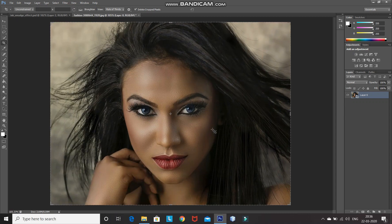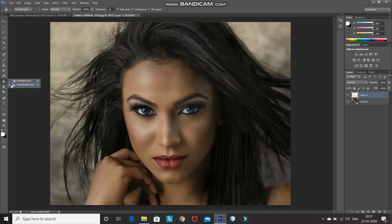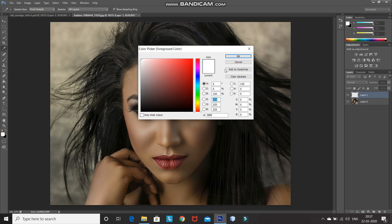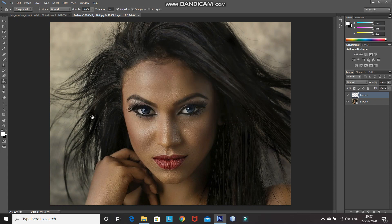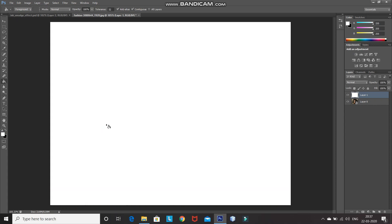Now we want a background with white color. For that, create a new layer by clicking on the create new layer icon, then select the paint bucket tool. Set the foreground color as white and using the paint bucket tool, fill the layer with white color. After that, drag that layer to the bottom.